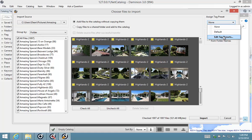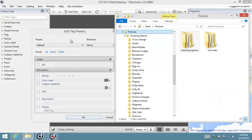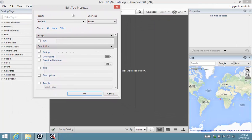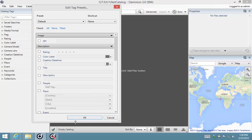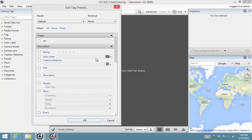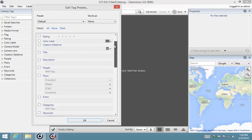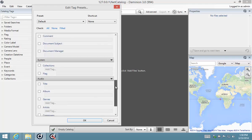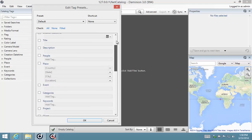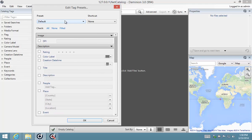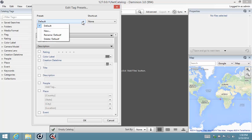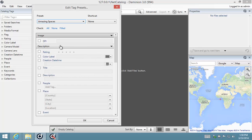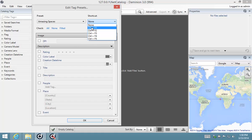Let's edit our tag presets. This is a standard tag preset dialog you'll find in other places within Dominion as well. It's just an editor that allows you to select different metadata fields and assign values to them. I'm going to create a new one and I'm going to call it Amazing Spaces. You can assign a shortcut key to it as well if you're going to be using it frequently.